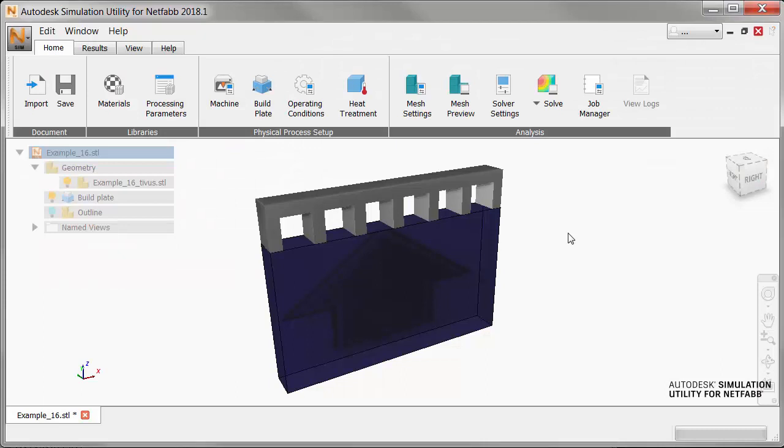In NetFab Simulation, we start with a part on a build plate using the default settings, which means the material for both part and build plate is Inconel 625.